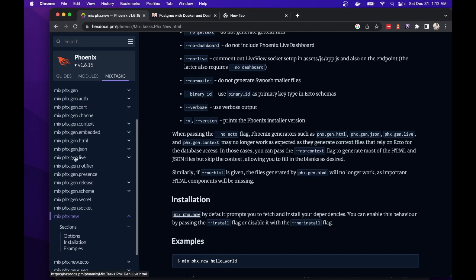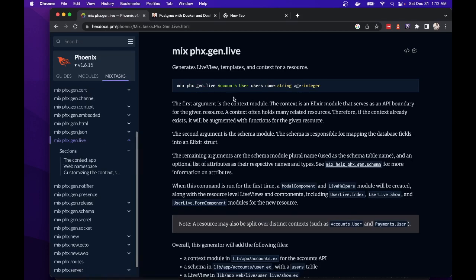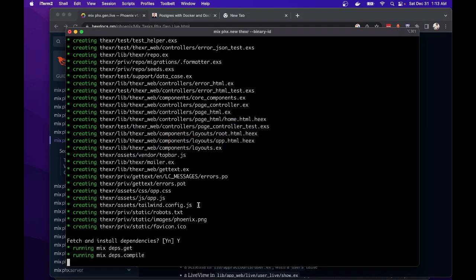We can generate a live view which will create the model, the context, the database table, and the whole live view form so that you can create a space. So we'll need this command shortly. So I will pause the video. You can hear my computer fan getting very loud. I'll pause the video while it does this.